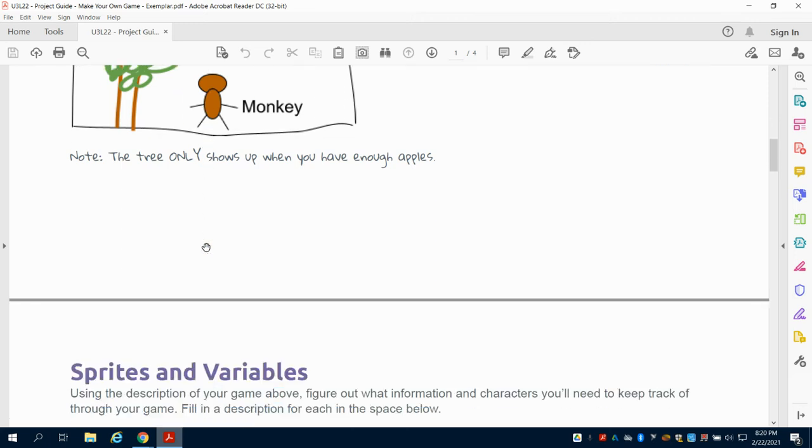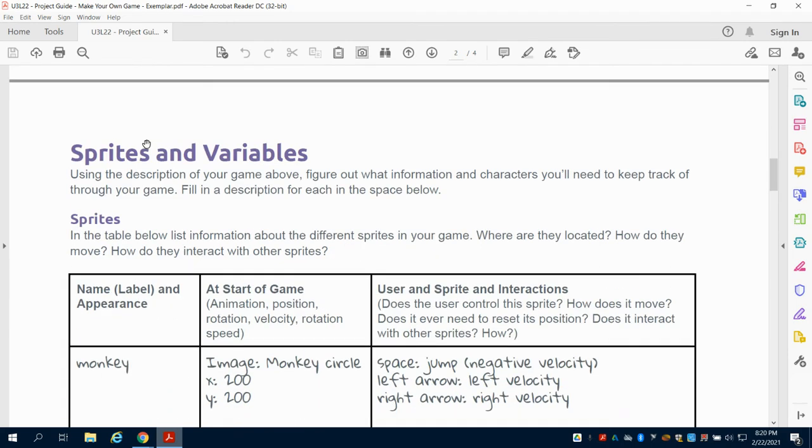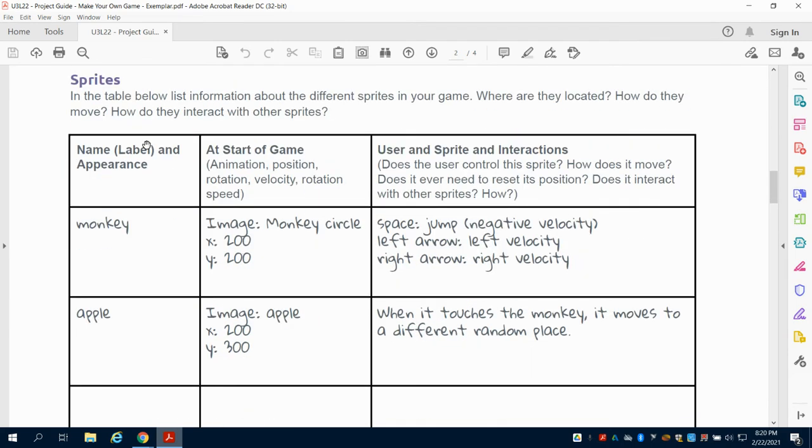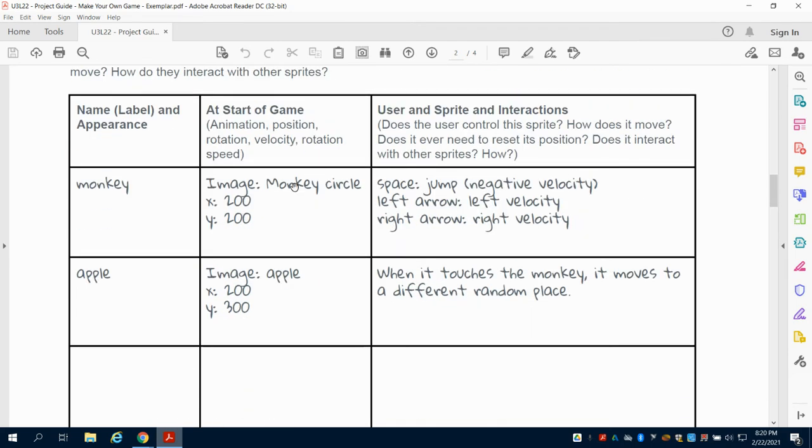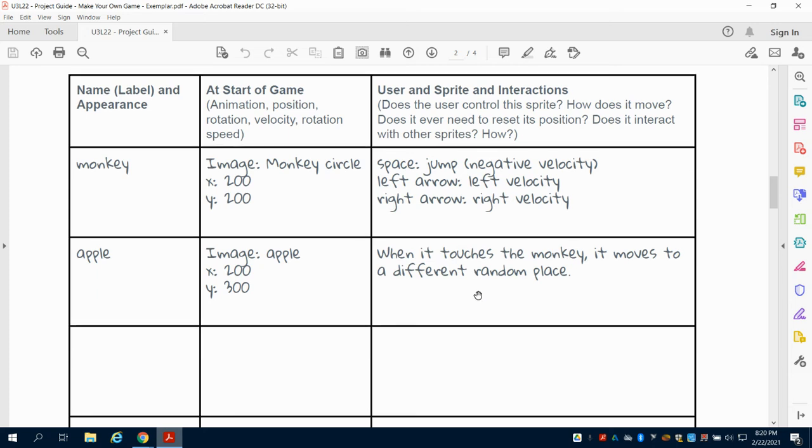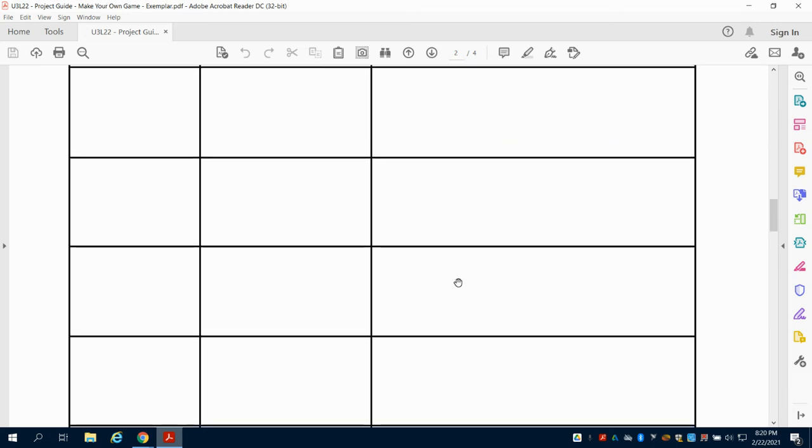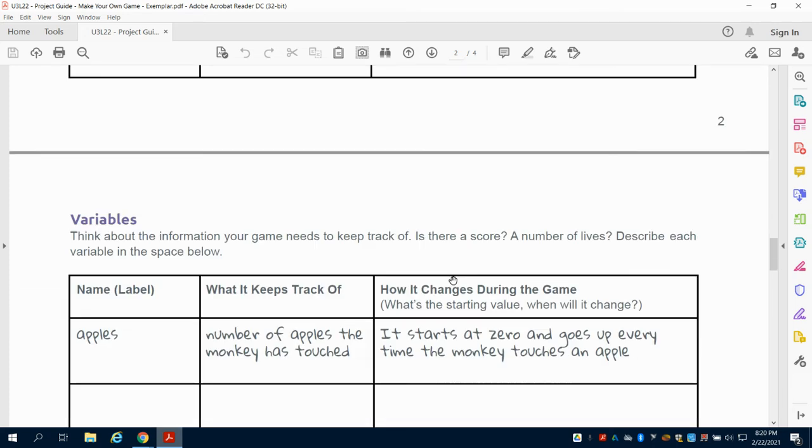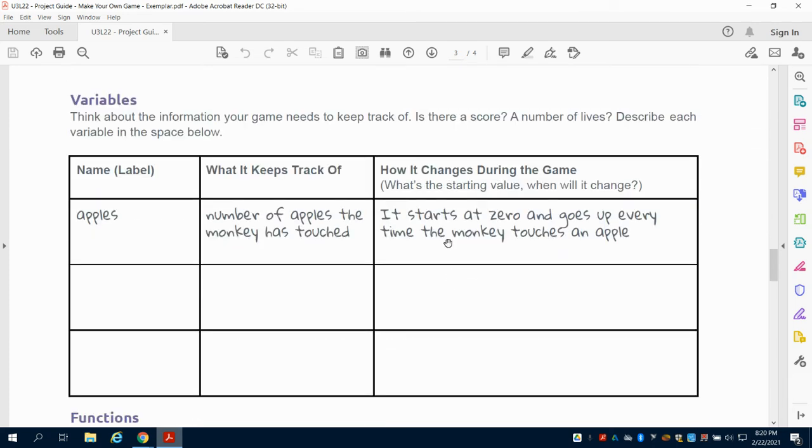They've done a rough sketch of what their game screen or design screen looks like. They even say that the tree only shows up when you have enough apples. They label the different sprites, where they want to place them, how the sprites will interact. Here's the user input—this is how it interacts with the monkey itself.